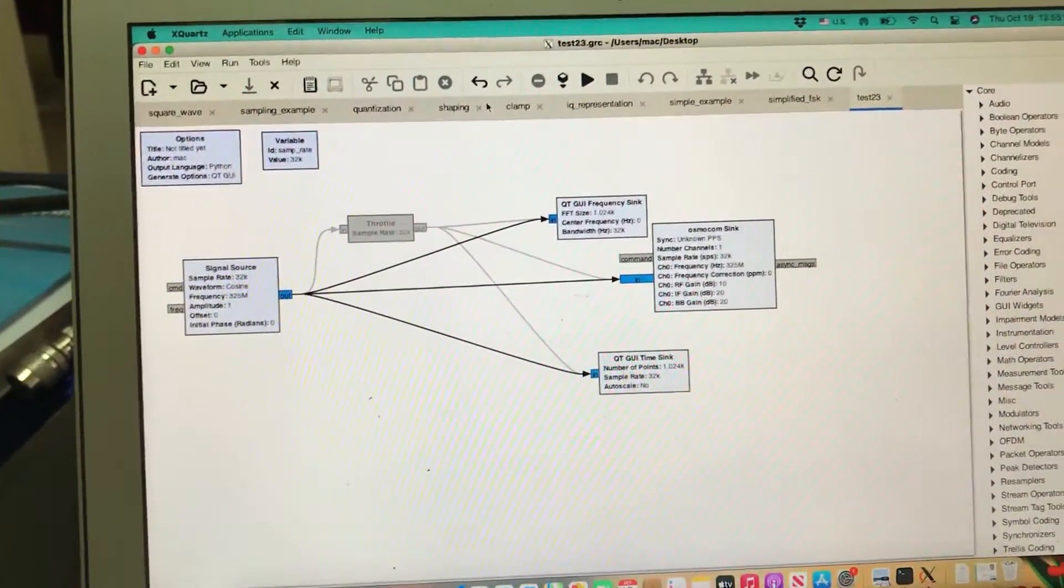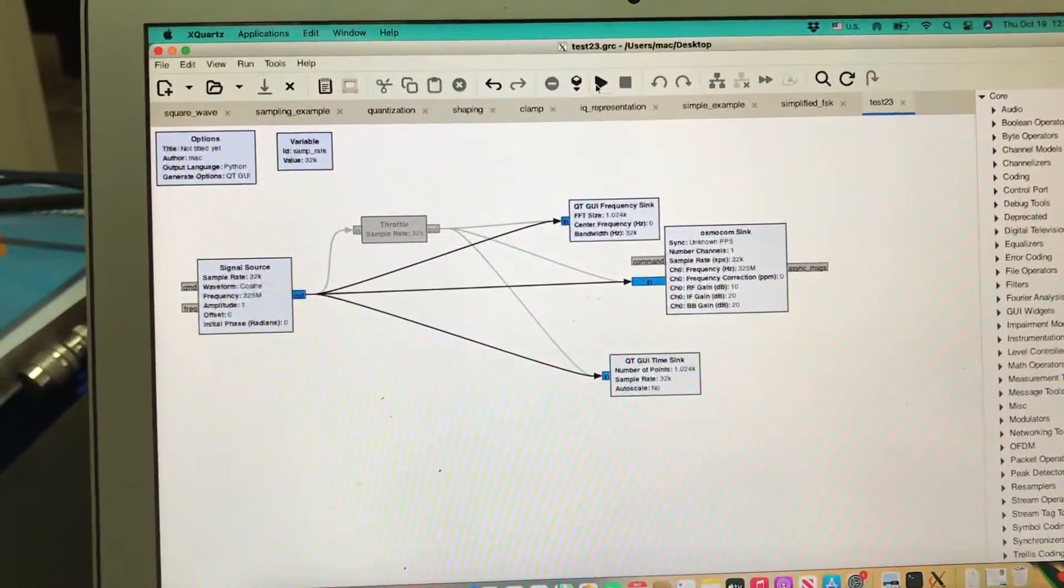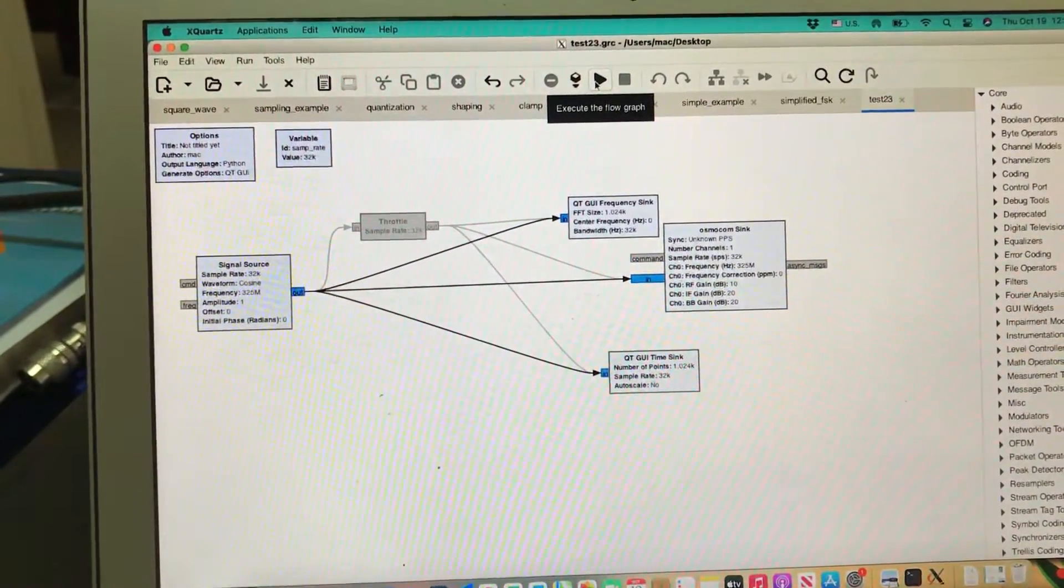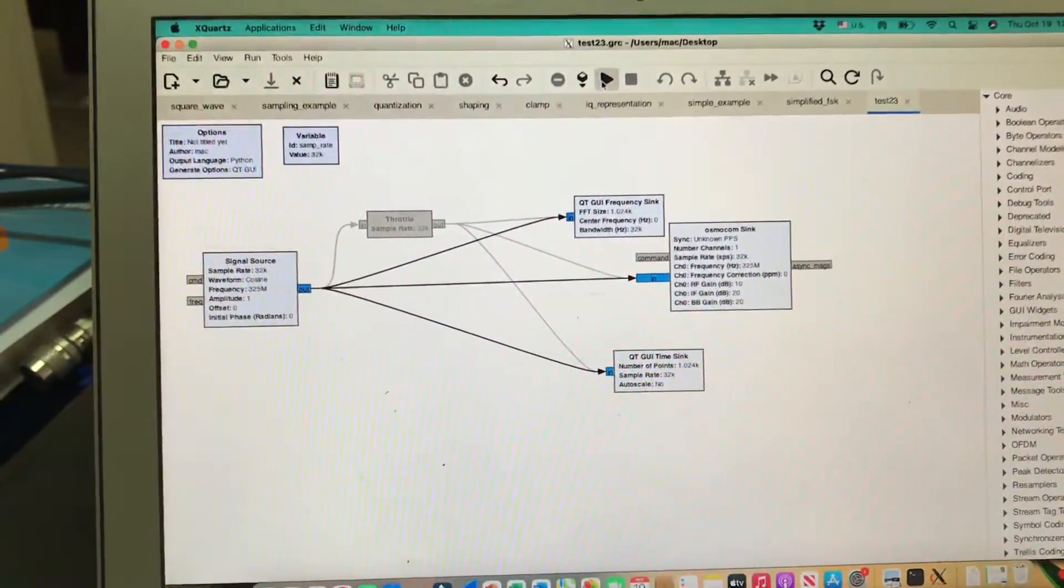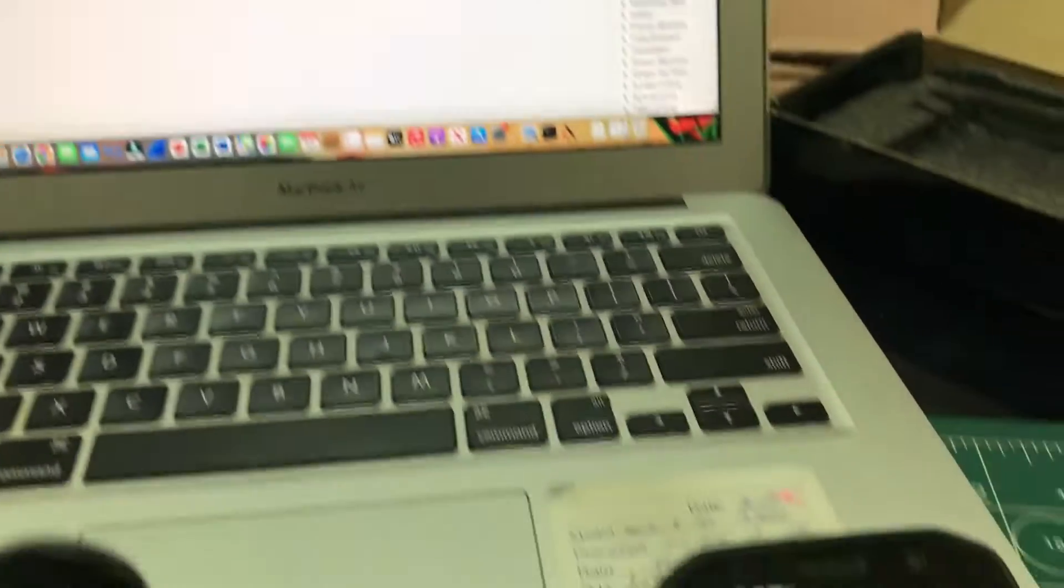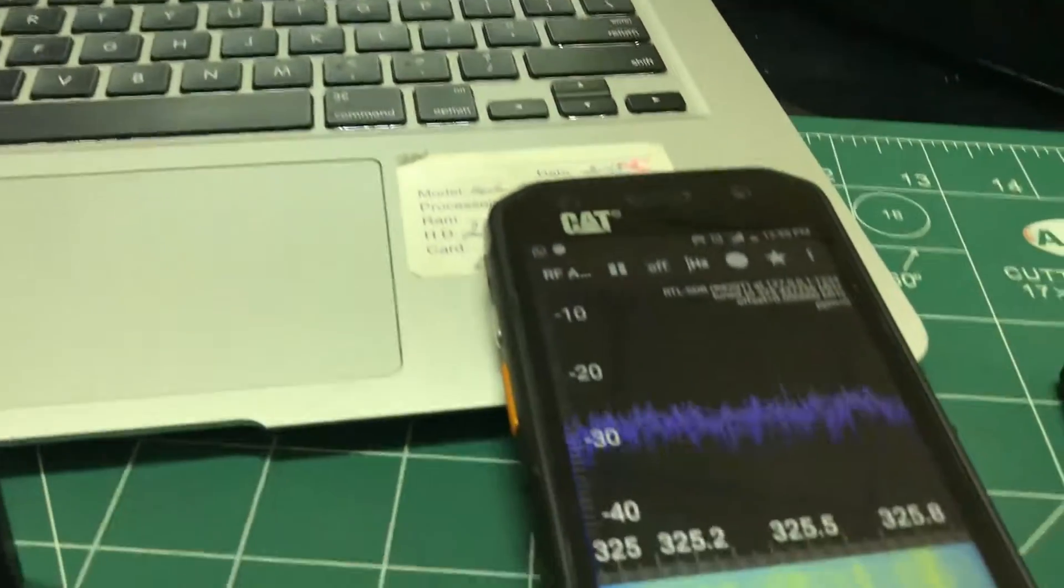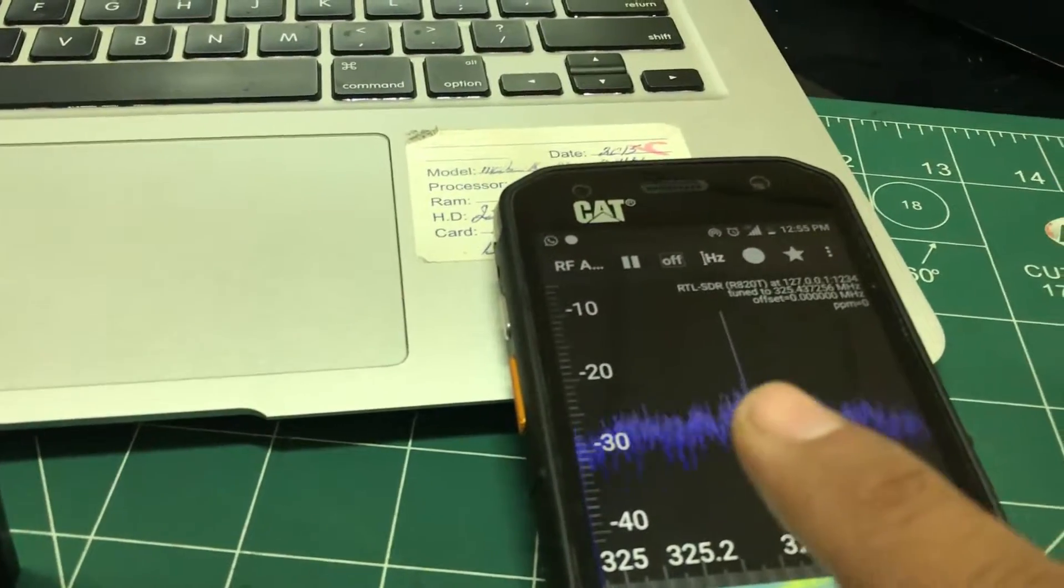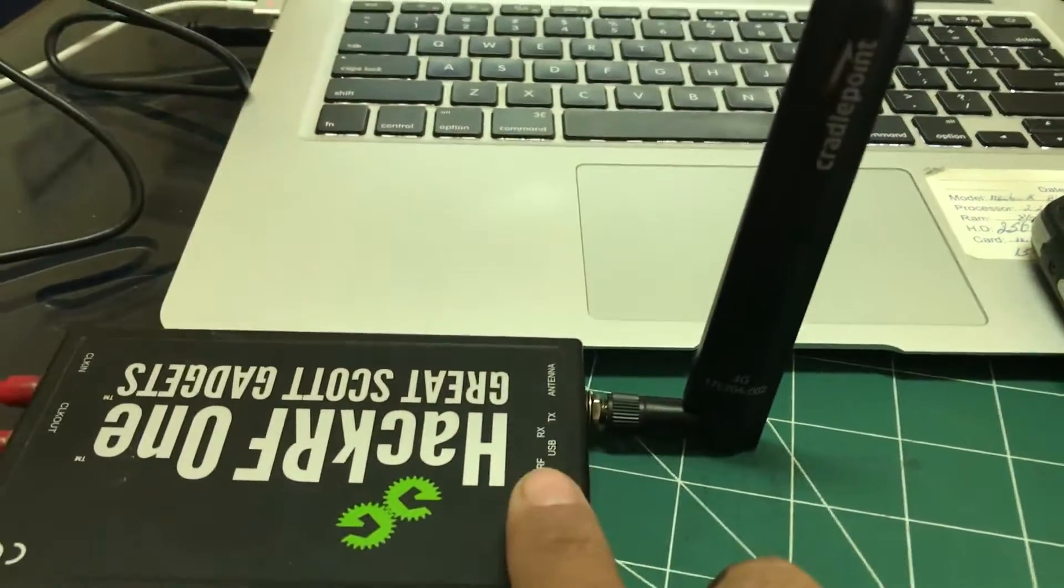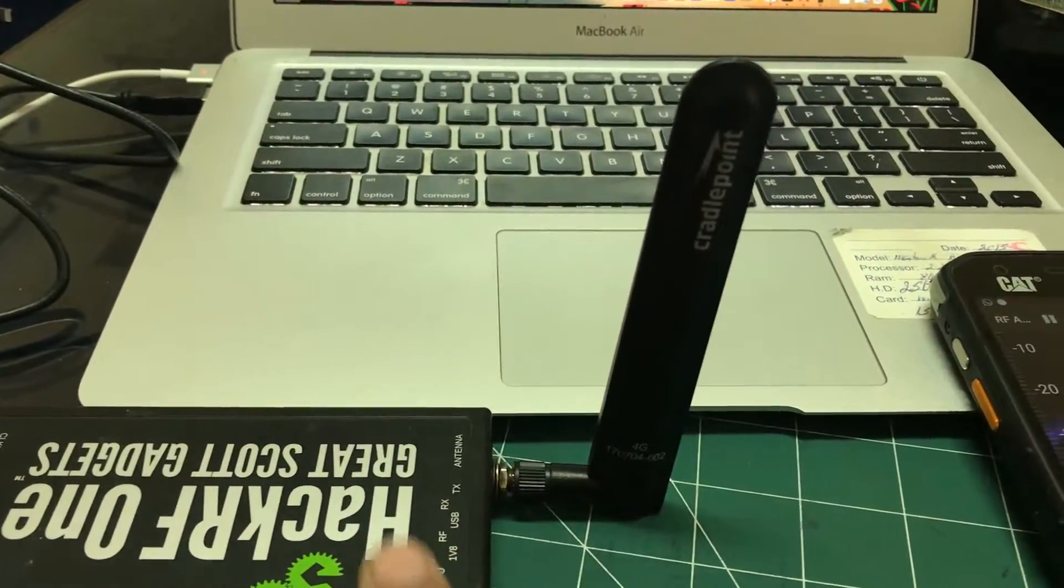I'm going to hit the play button. Once I hit play, look at this—you'll start seeing this spike. What's going on is that my HackRF is actually transmitting the signal.